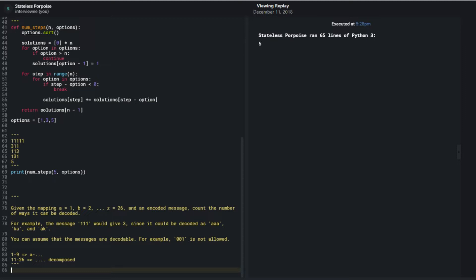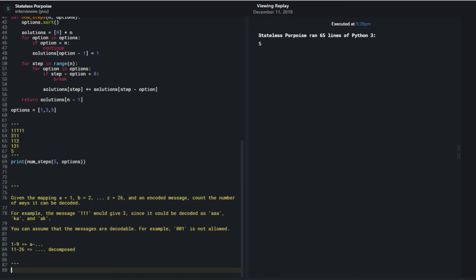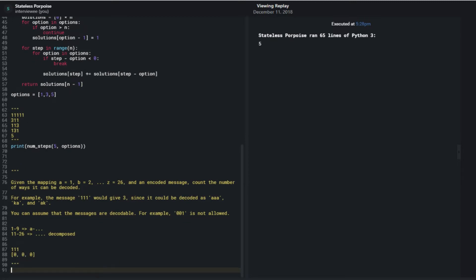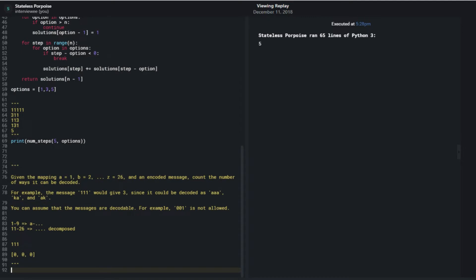I'm allowed to assume valid input, and I think what's relevant is to use a dynamic programming approach where I store as intermediate the number of ways I can decode a message up to some position. For '111' I'd have an array initially set to zeros, and at each position I determine the ways I can decode. As a base case, my first number can only be decoded in one way.